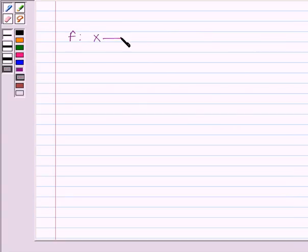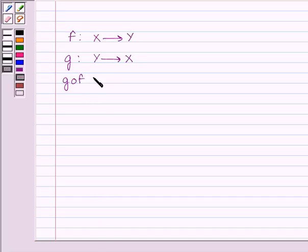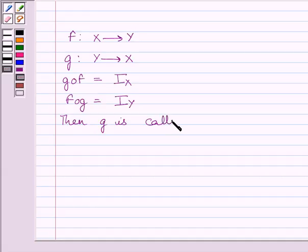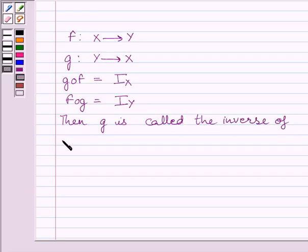First of all, let us understand that a function f from X to Y is said to be invertible if there exists a function g from Y to X such that g∘f is equal to the identity function on X and f∘g is equal to the identity function on Y. Then g is called the inverse of f, and it is denoted by f inverse.